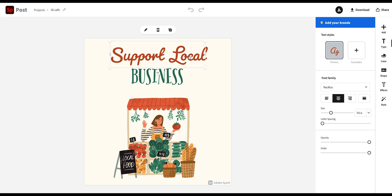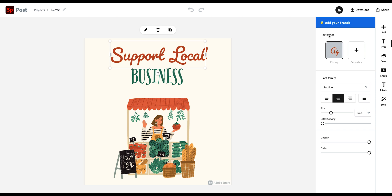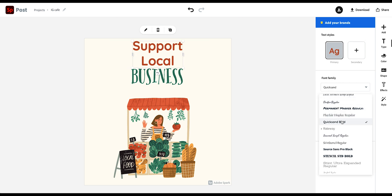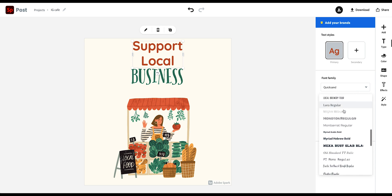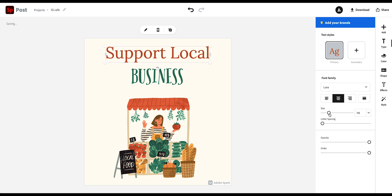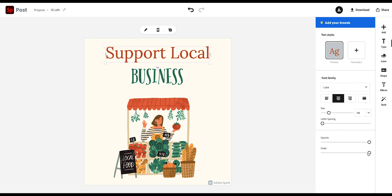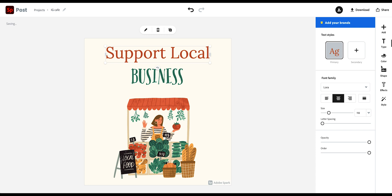So for example, here I want to change the font of this text. So if you click on the text, you see that there are different options coming up here on the right. So I can change the text here, change the size and the letter spacing and all different kinds of things like the opacity as well.